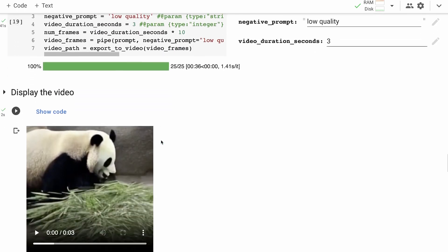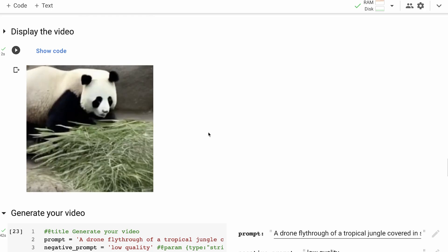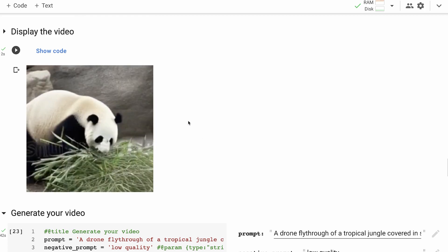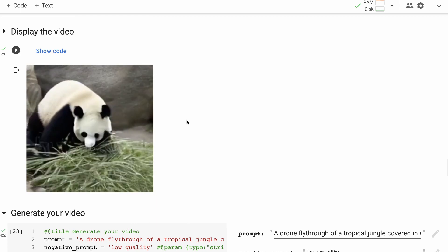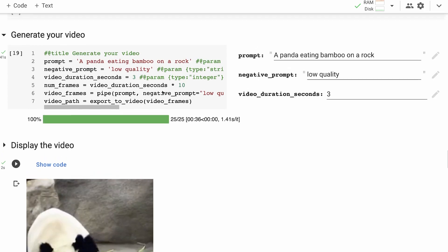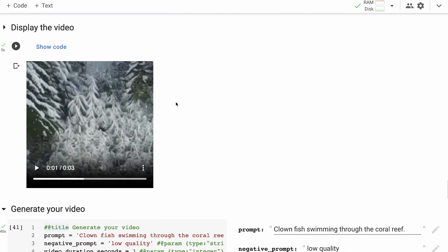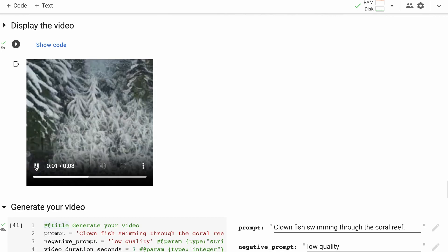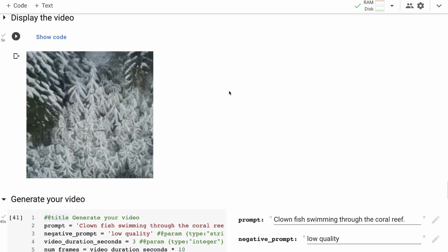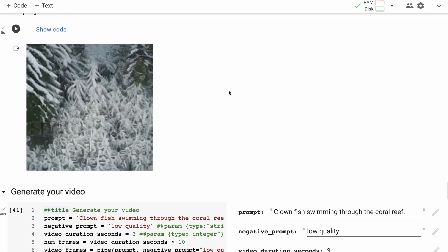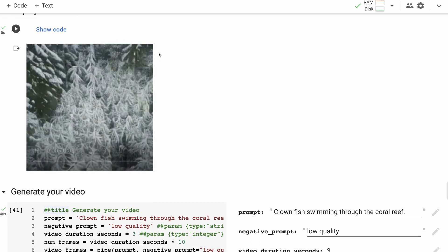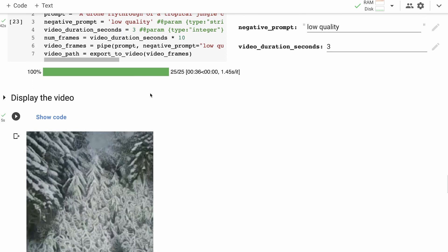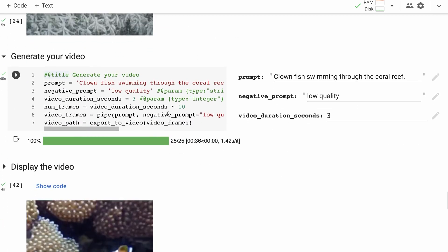Next prompt: 'panda eating bamboo on a rock.' This is definitely a panda — it looks like it's in a zoo enclosure, appears to be eating bamboo, and there's a rock behind it. It's pretty amazing that you can type anything and generate it. These first two generated well first time. The next one — 'a drone flying through a tropical jungle covered in snow' — I generated a few times to get something better. You can see the trees with snow, a fly-through effect, though maybe not the best generation. Each run uses a random seed so you get a different output each time.